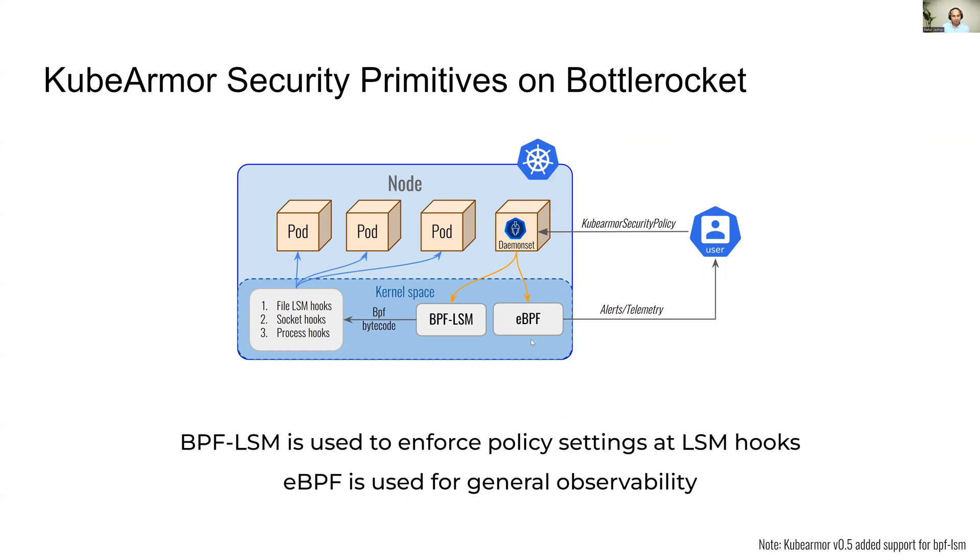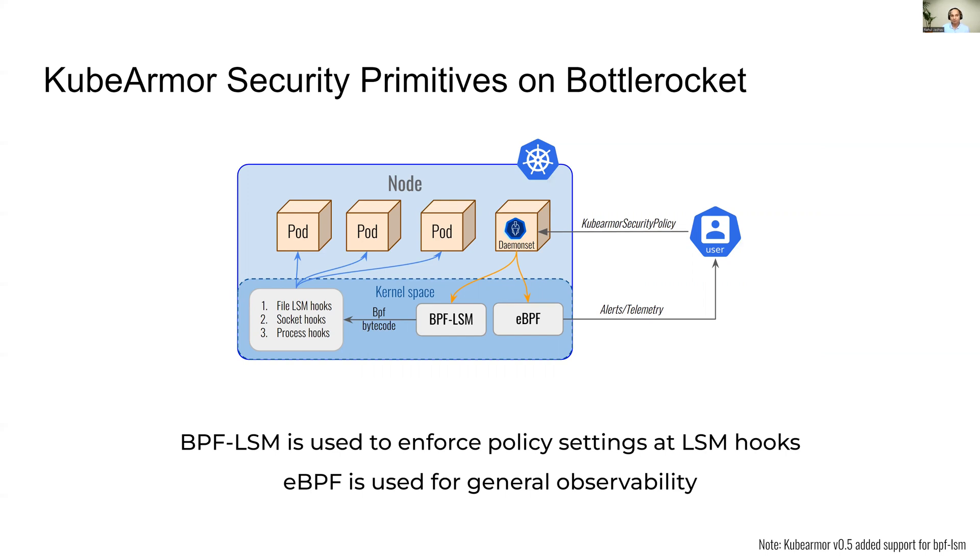For observability and visibility, KubeArmor leverages eBPF. It's a well-known technique for observability. For all the alerts and telemetry, KubeArmor makes use of eBPF. KubeArmor does not depend upon certain old mechanisms such as kernel audit, which are not by default enabled on most security-focused operating system images.